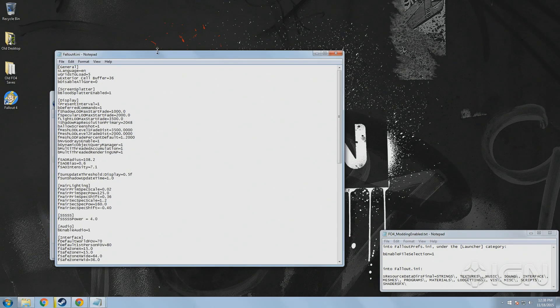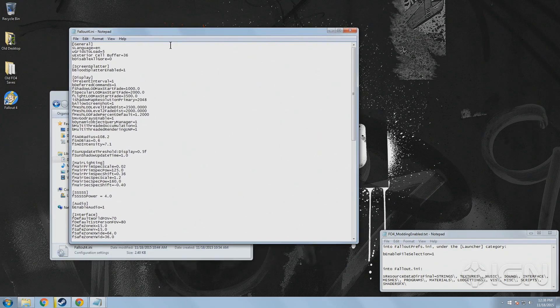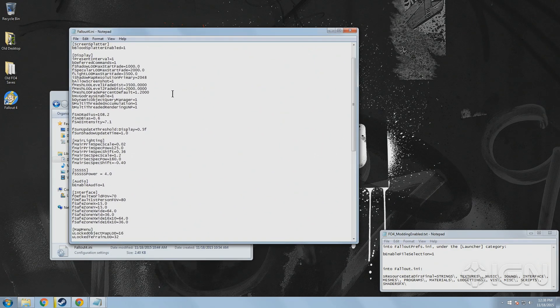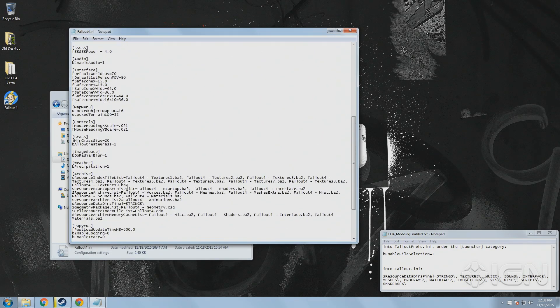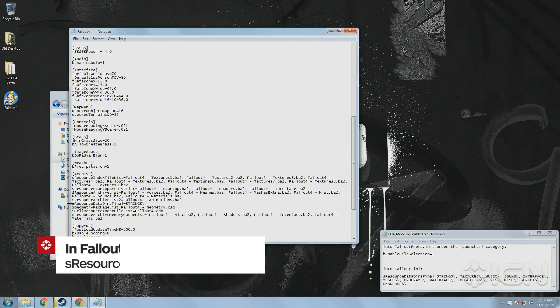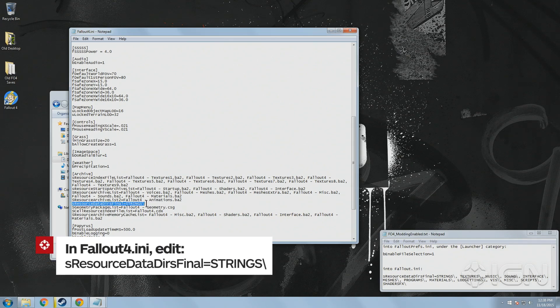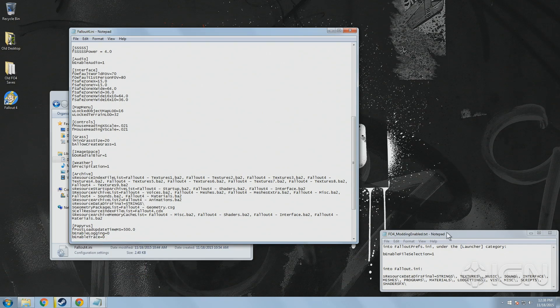First, open Fallout.ini with a text editor. You can just use Notepad if you don't have anything fancier and scroll down to the Archive section and find a line that reads S Resource Data DIRS Final equals strings.